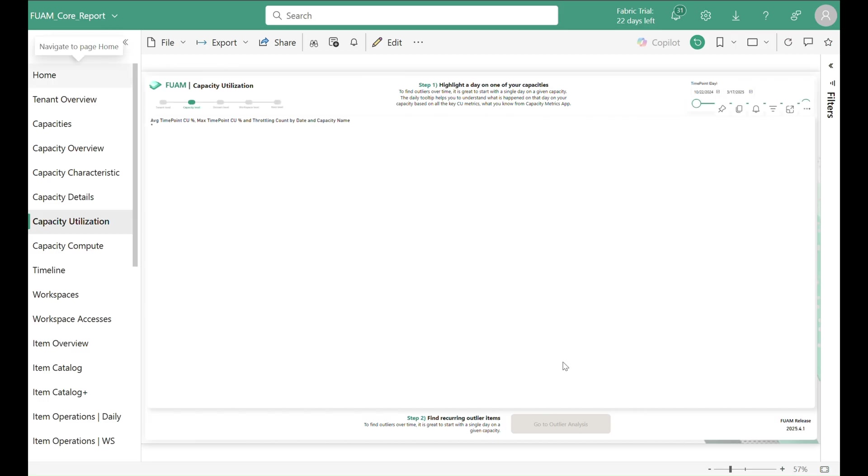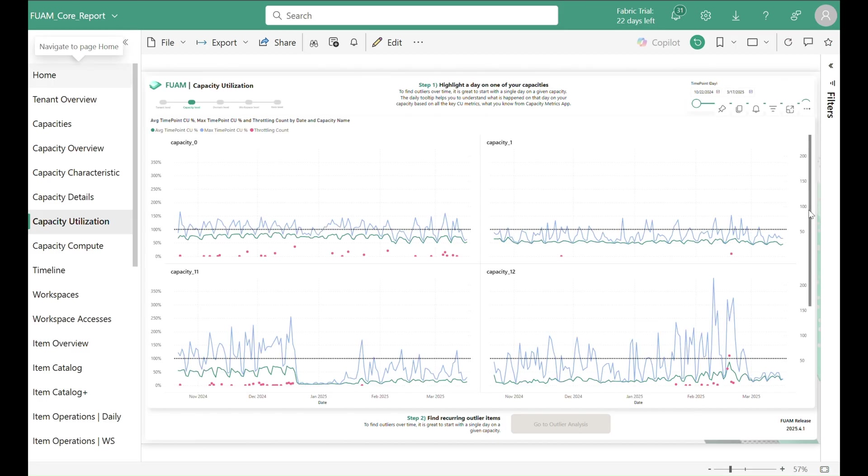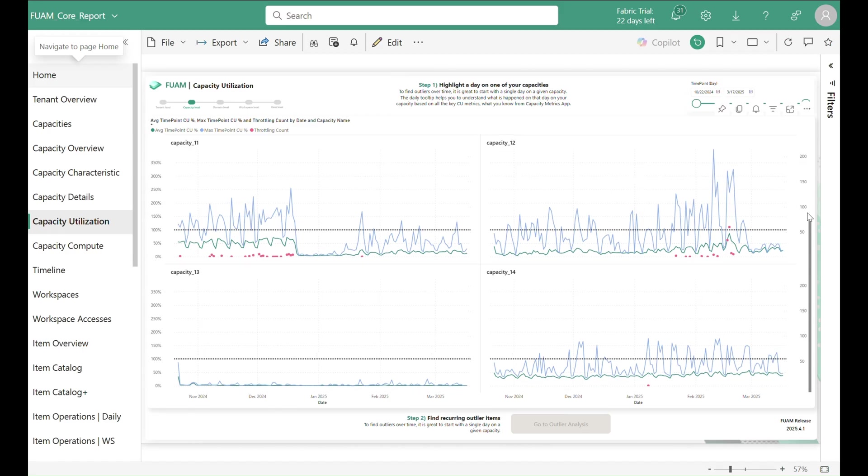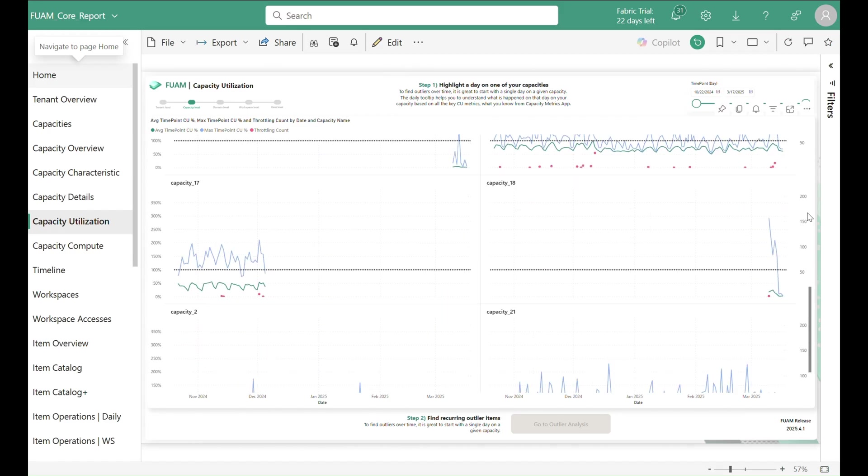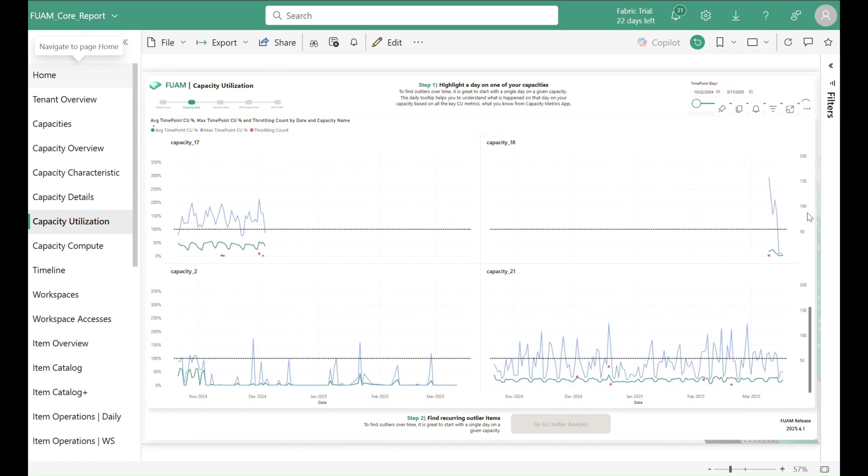In our outlier analysis path, we first get started by viewing a long-term capacity utilization view, which gives us the average and max utilization by day together with a number of throttling events.